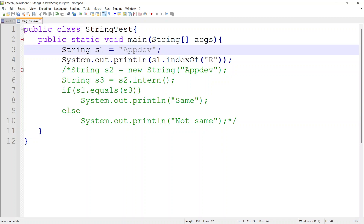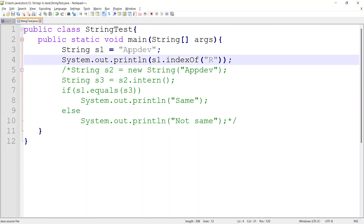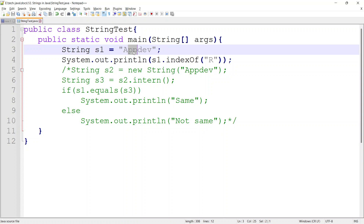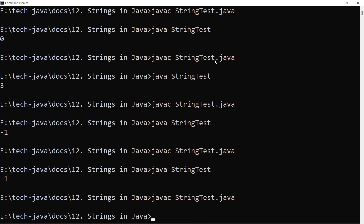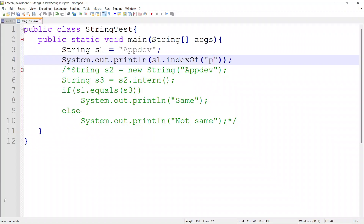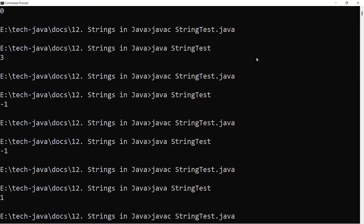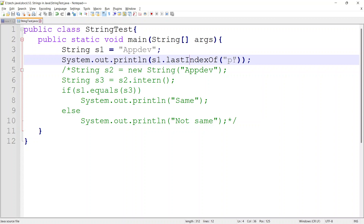Then we have another method. Suppose there are two 'p' characters in 'appdev' — indexOf gives the first index or first position of that character. But suppose if I want to get the last index or last position of that character, then I have to use the lastIndexOf function. It gives the last position of the given character. So that is all about charAt, contains, indexOf, and lastIndexOf.